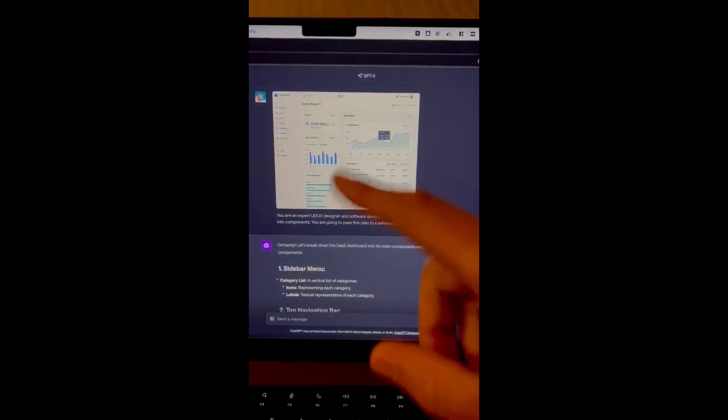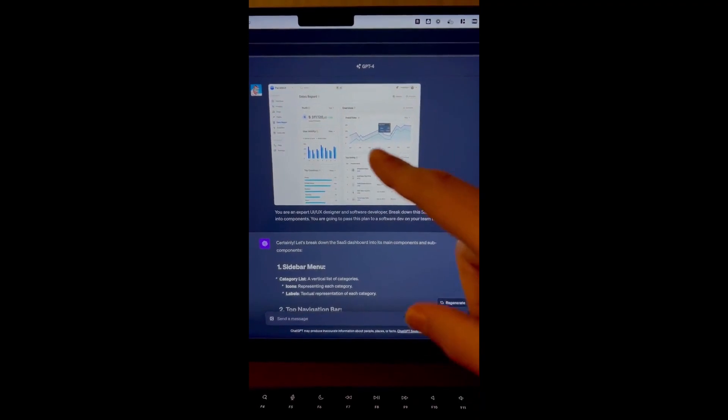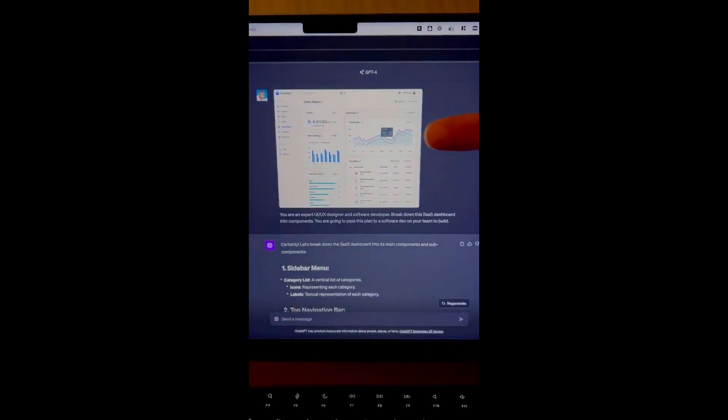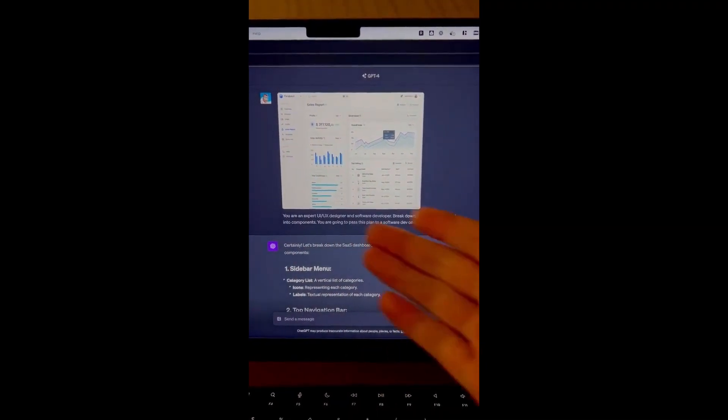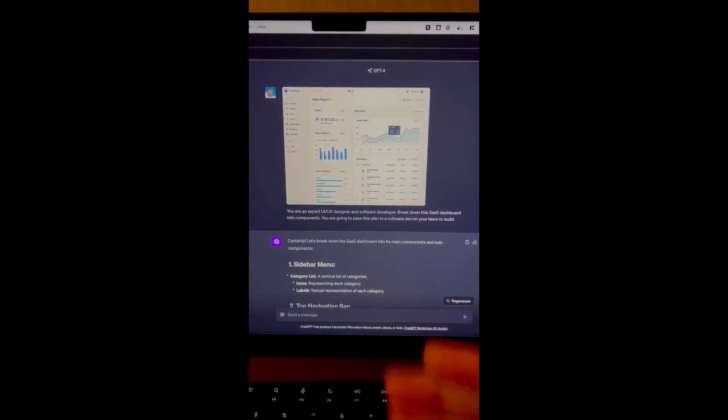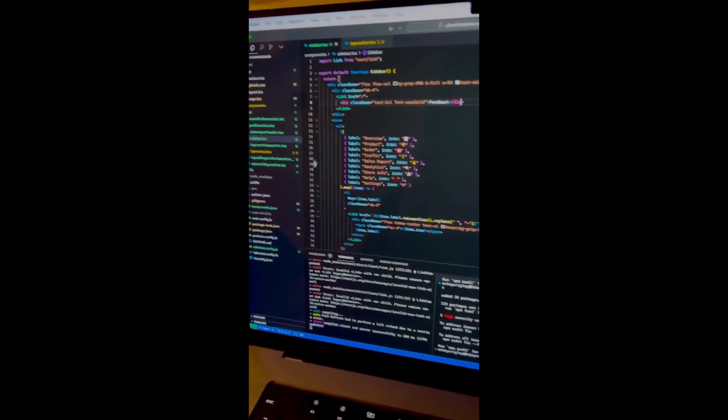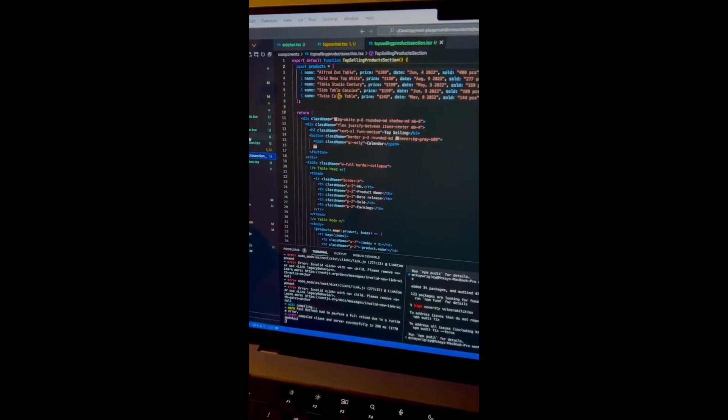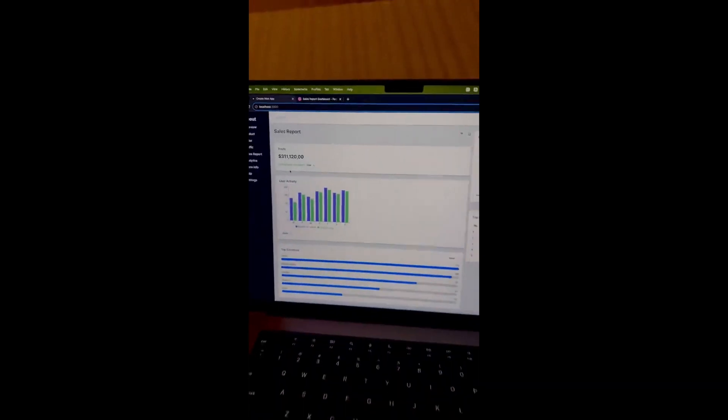Now look at this video again. In this video, one guy just created an amazing UI from a screenshot. This UI isn't easy to build, but GPT-4 with vision built it within just a minute.